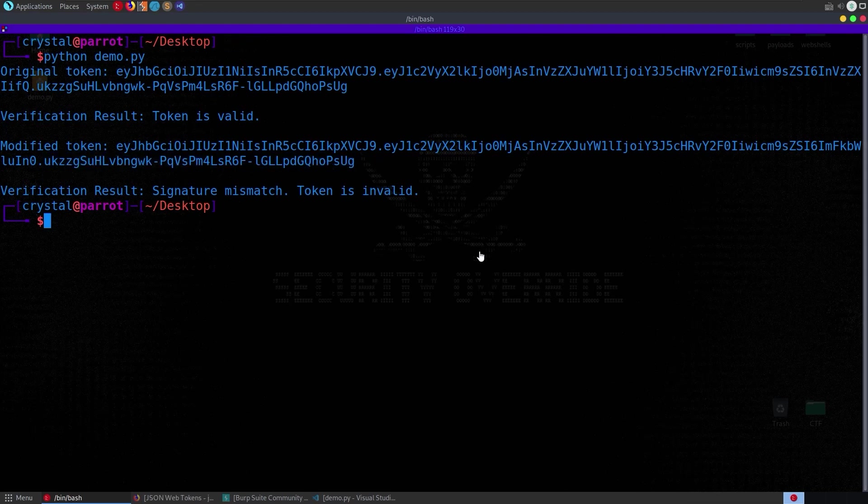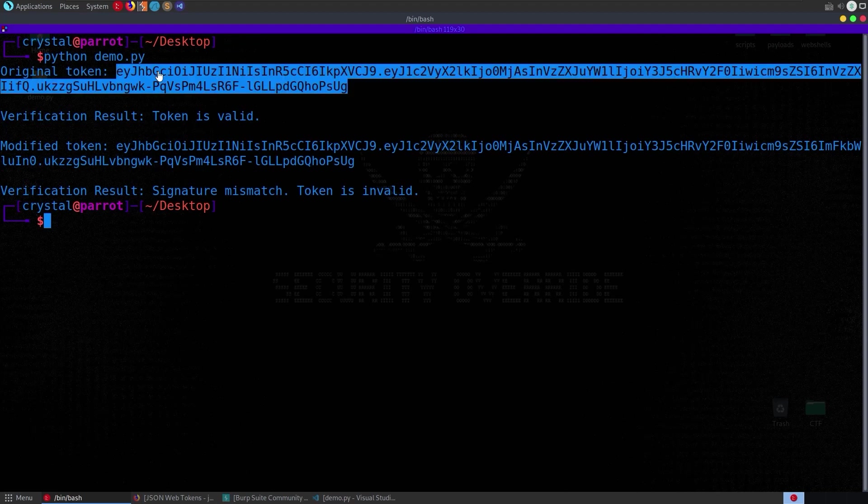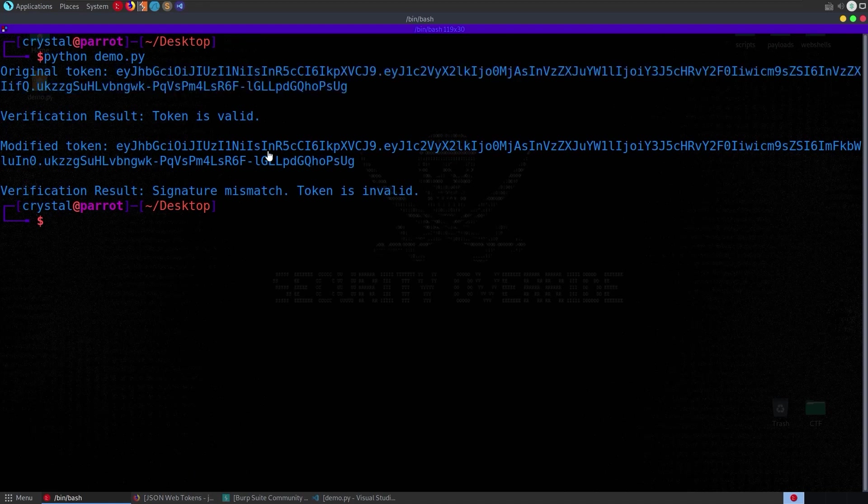So this is a good opportunity to go and have a look at some of the tools that we can use to look at these JWTs and how we can modify them. First of all I'm just going to take the original token which is valid,